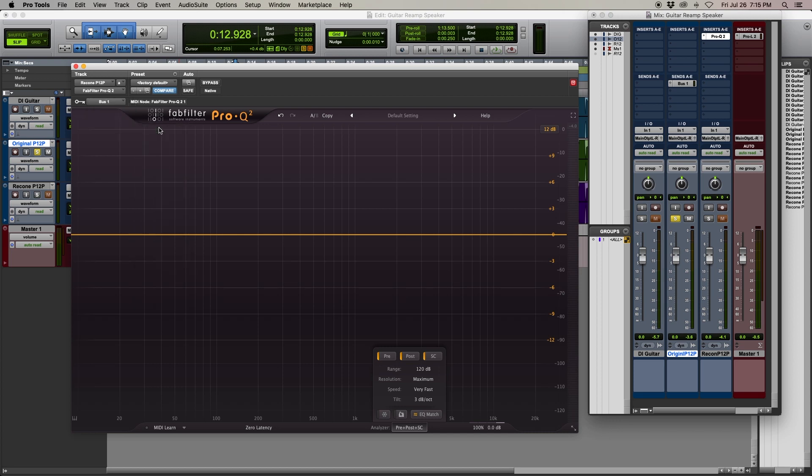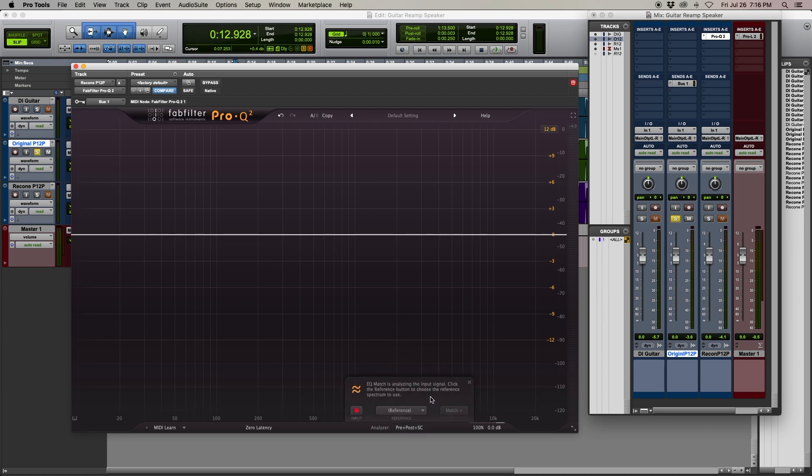At the bottom, I click EQ Match, choose the reference source, and select Side Chain.